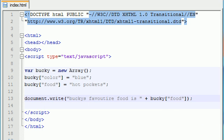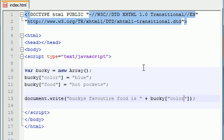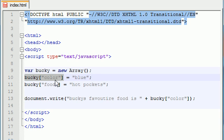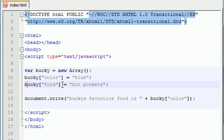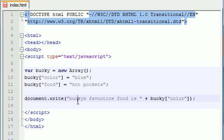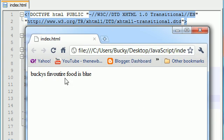So let's take a look at one more quick example and just throw color right in there. So now we have an array Bucky that has two elements in it. Bucky color, which is equal to blue, and Bucky food, which is equal to hot pockets. So now it's going to say, Bucky's favorite food is blue, which makes absolutely no sense whatsoever, but at least it works. Check it out. Bucky's favorite food is blue.